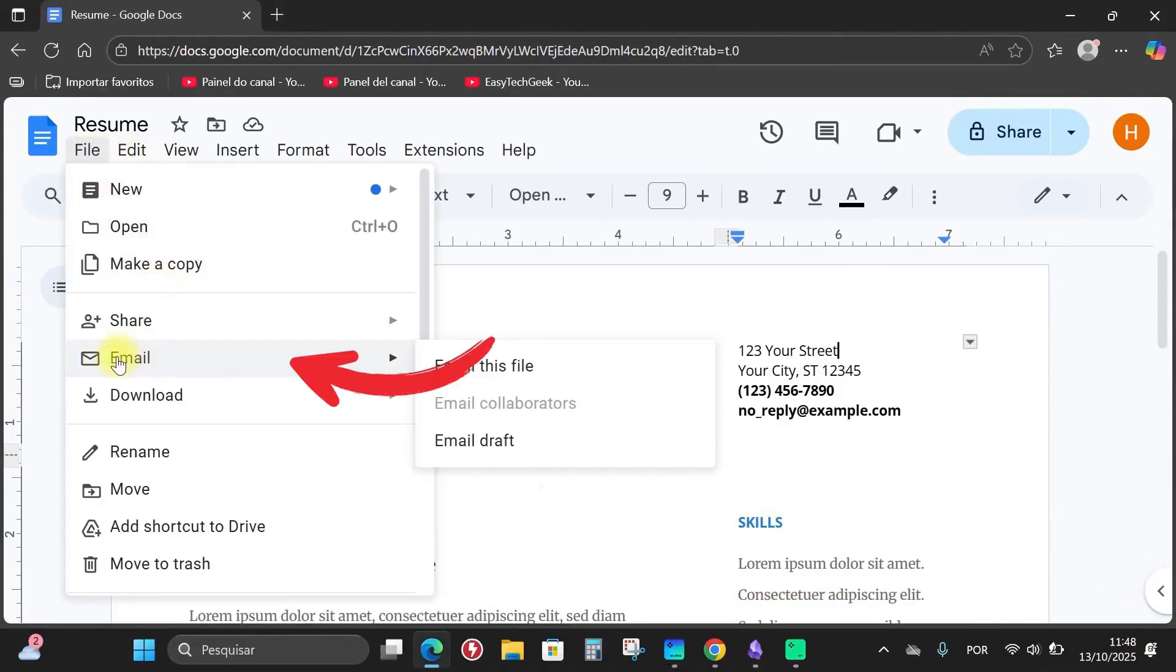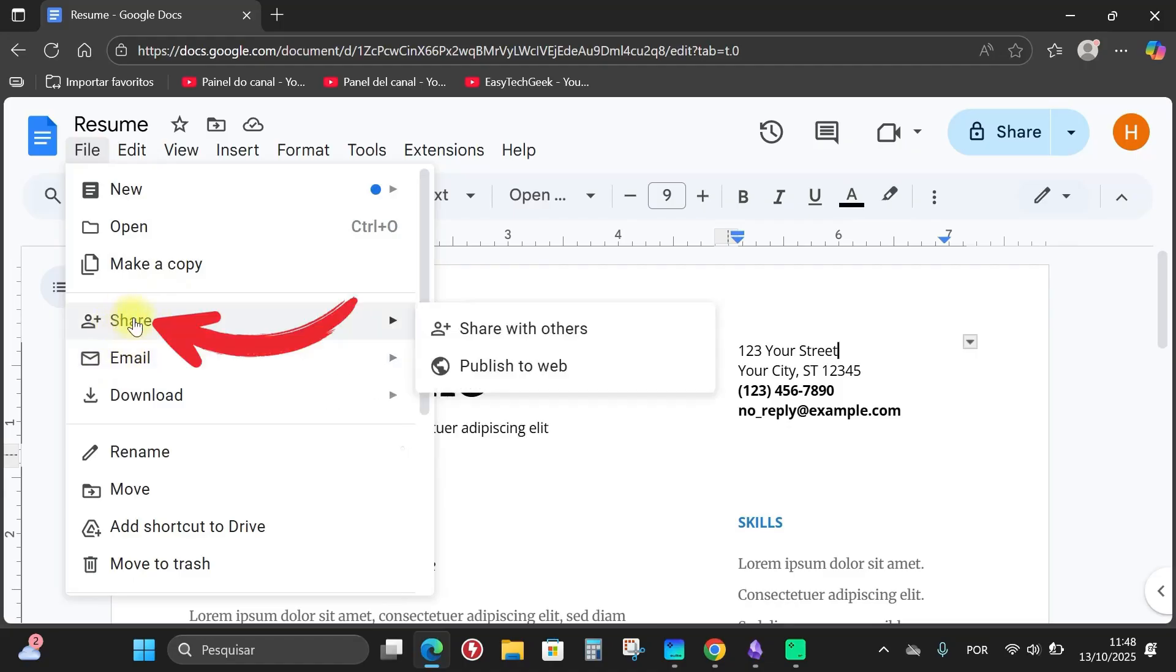Here you'll already have the option to send this document by email and there's also the option to share it via link. So I'm going to click here, Share with other people.